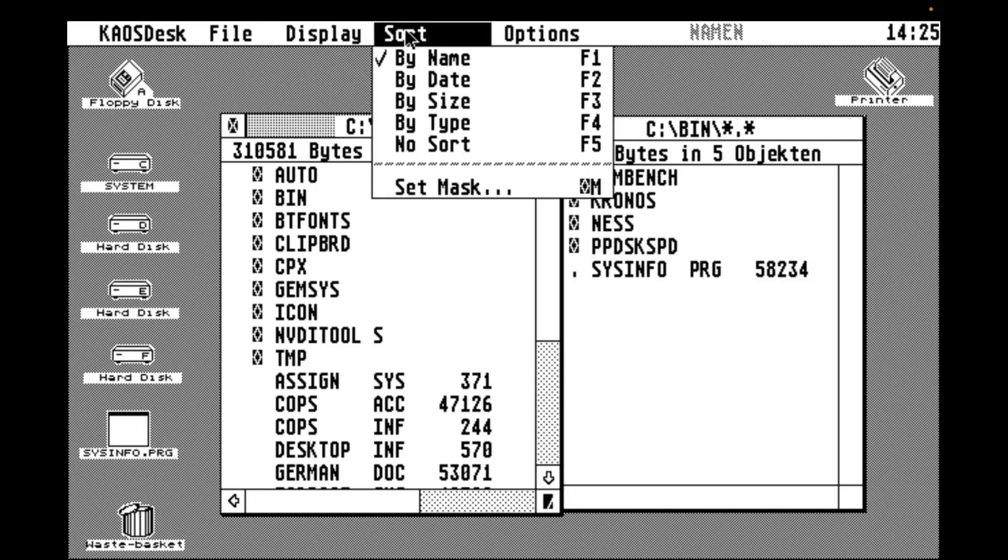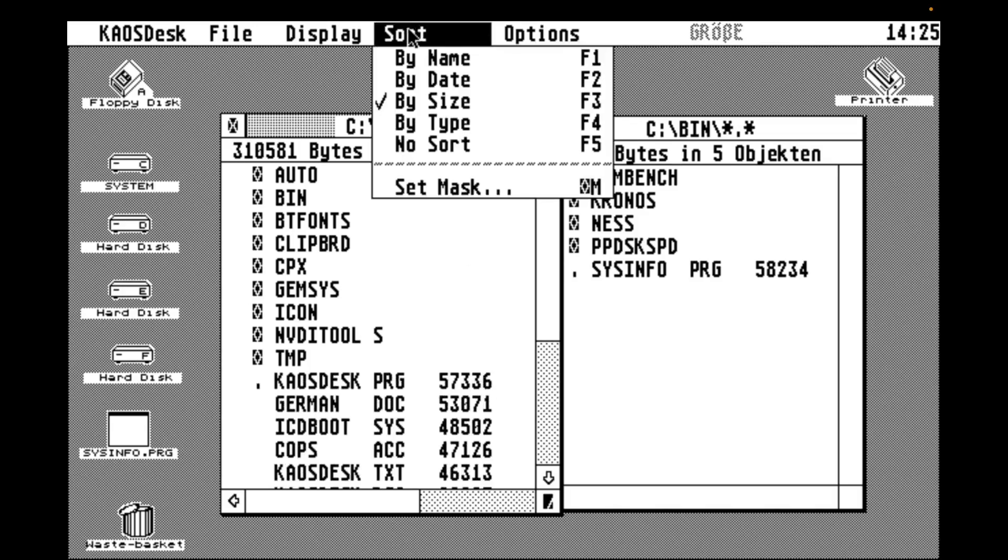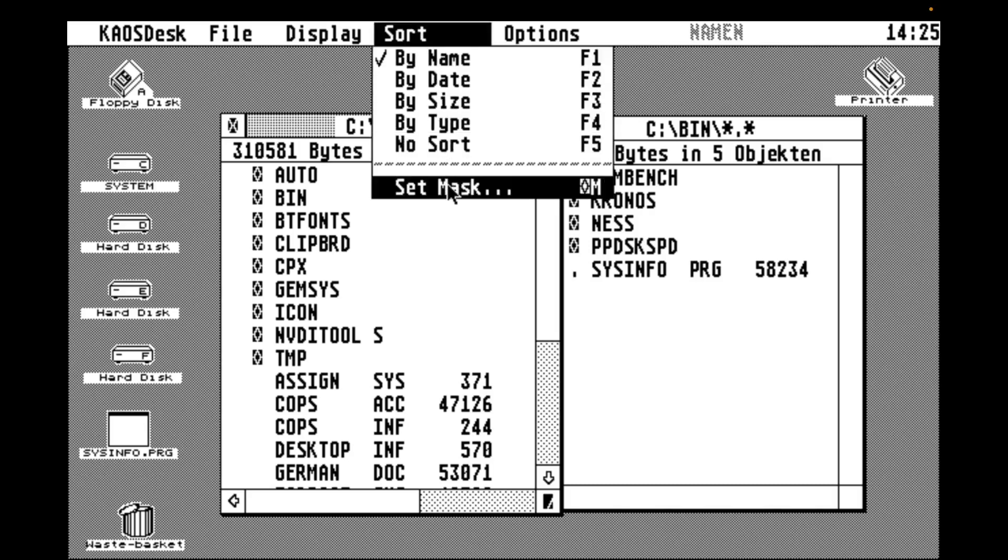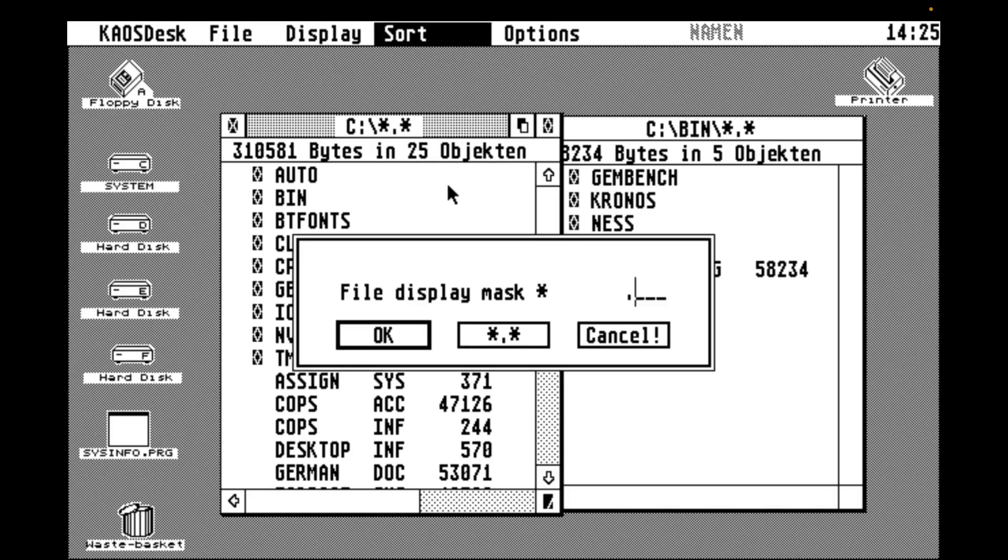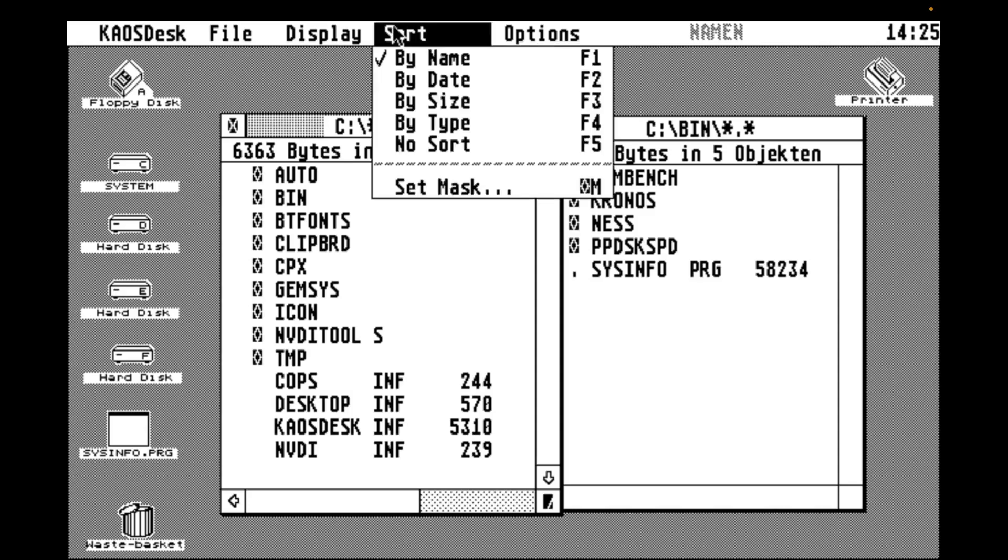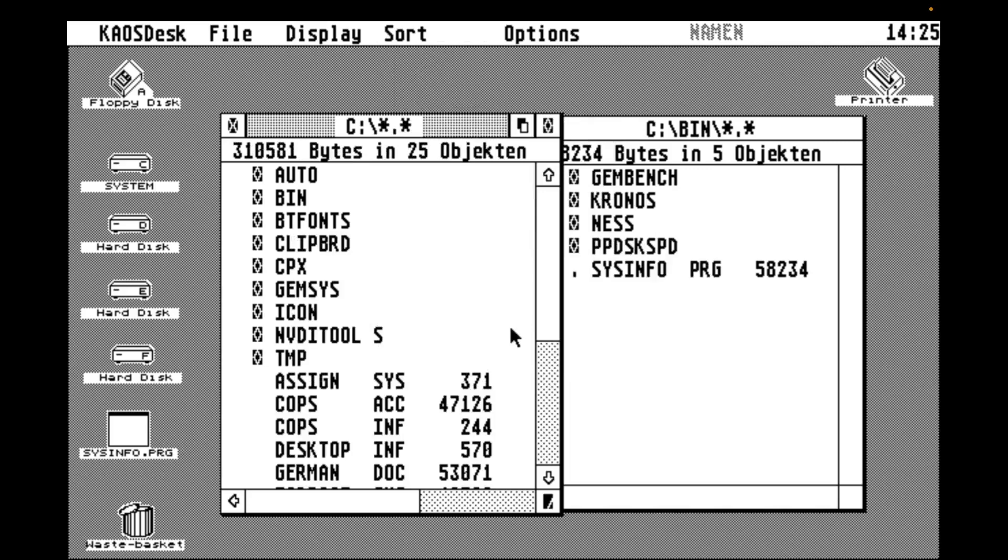In the sort menu, we can sort by the usual suspects. So let's try size. And there we have the largest file at the top. And finally, we can set a mask. So let's try star.inf. And here we are. We can only see the inf file. So that works nice. And we can reset the mask to star.star without having to type.